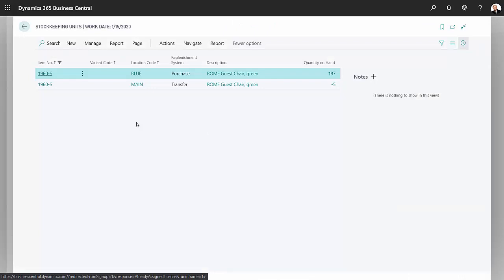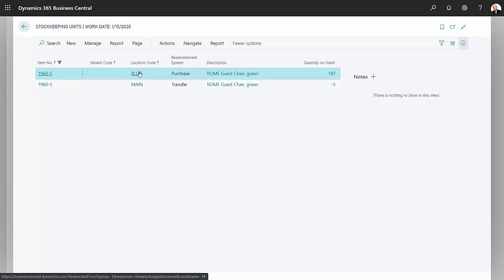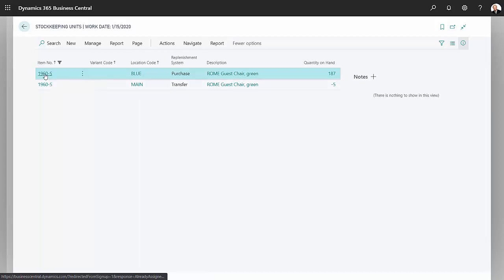For example, I set up stock keeping units for this particular item in both my blue location and my main location. Let's look at the blue location first.